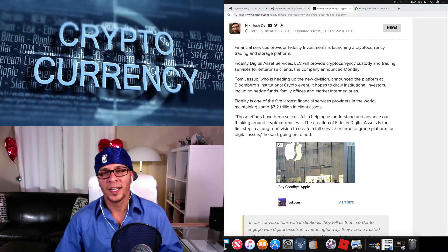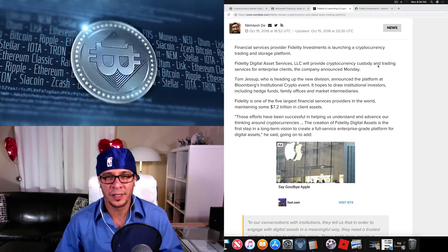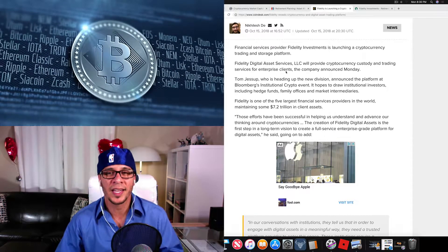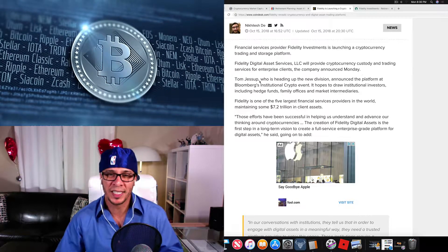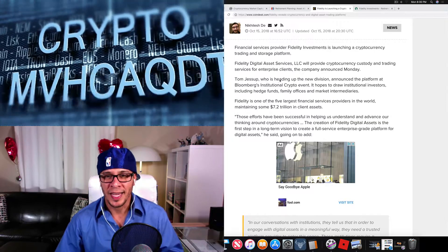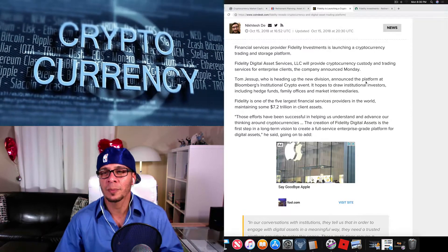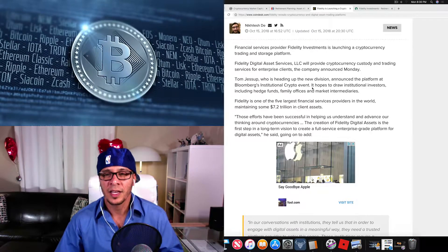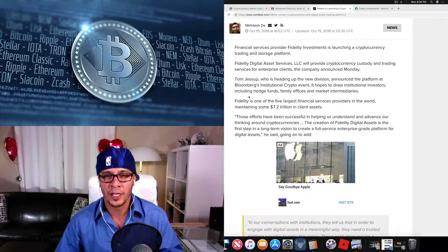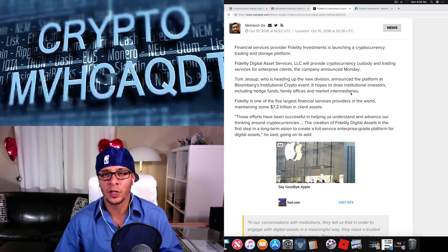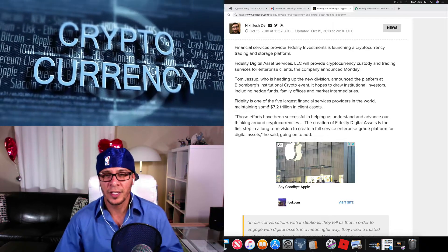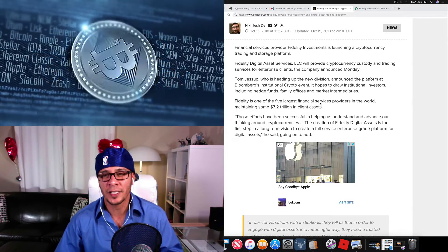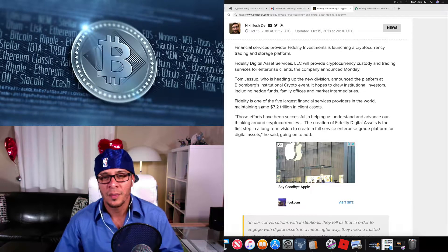It will provide cryptocurrency custody and trading services for enterprise clients, the company announced Monday. Tom Jessop, who is heading up the new division, announced the platform at Bloomberg's Institutional Crypto event. He hopes to draw institutional investors including hedge funds, family offices, and market intermediaries. Fidelity is one of the five largest financial services providers in the world, maintaining some 7.2 trillion in client assets.